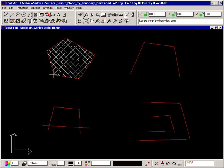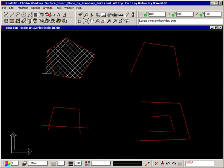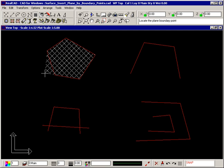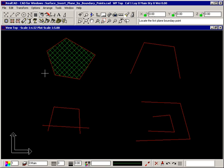Right click when you have selected all the points and the plane is inserted. You do not have to select the first point again.